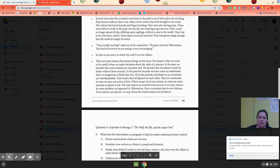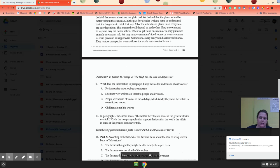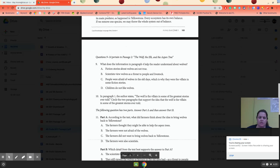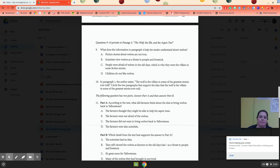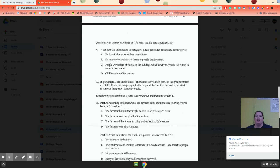This one's not as long as the first one as far as questions go. You have question nine. As you can see right here, it refers to paragraph four. And number 10 says, in paragraph one, the author states, the wolf is the villain in some of the greatest stories ever told. Circle the two paragraphs that support the idea that the wolf is the villain in some of the greatest stories ever told. So you physically have to go back and circle two different paragraphs in the story.